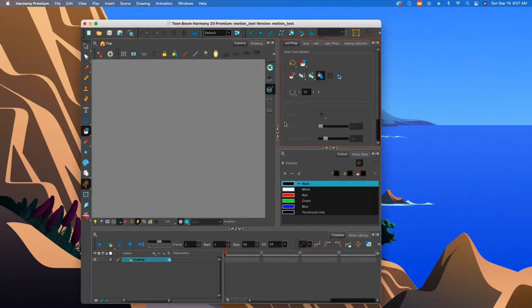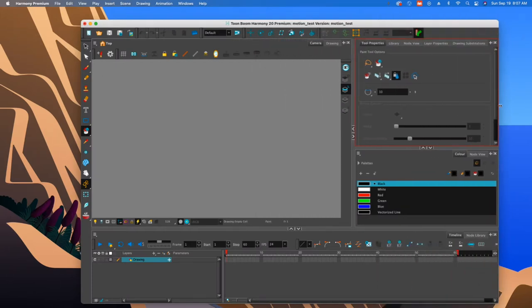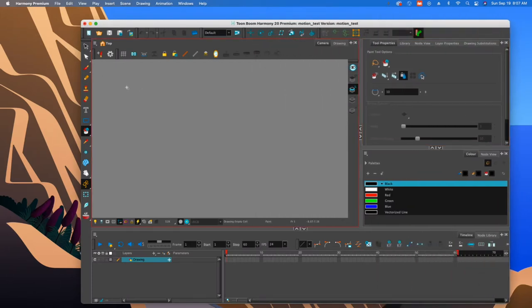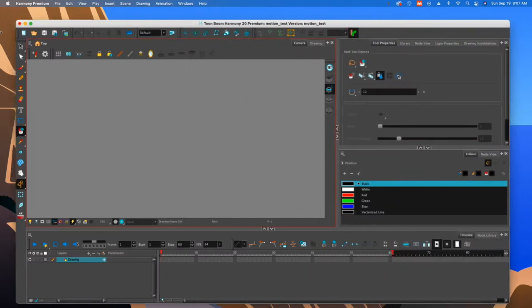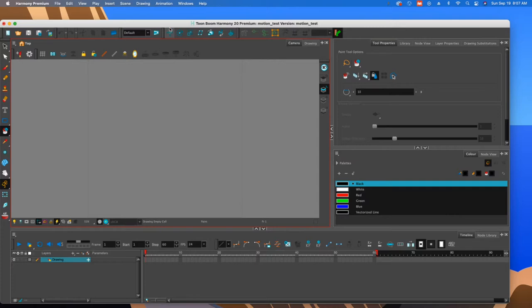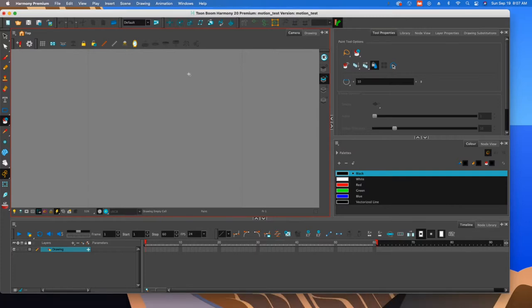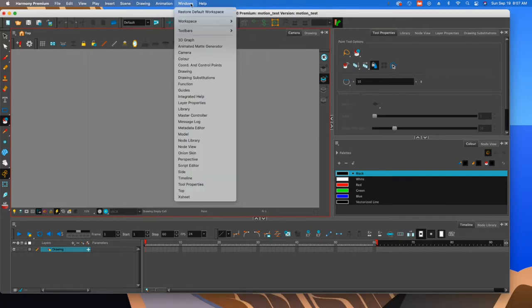So it's gonna take a little while to start because it's gonna build a directory. But once it is set up, your screen should look like this. And for some reason, if something's missing, what you should do is go to the Windows menu and then you could restore your default workspace.